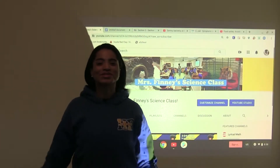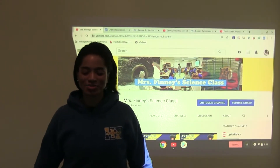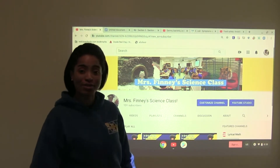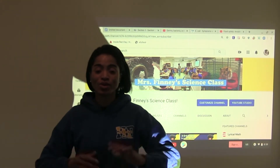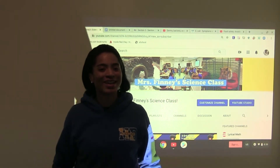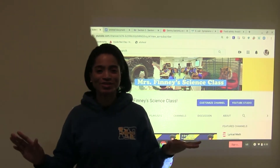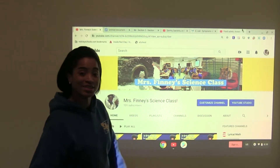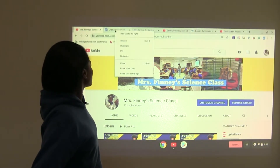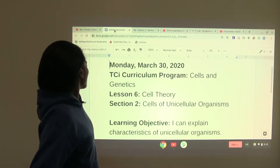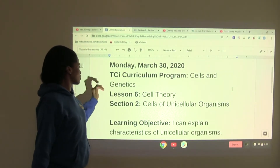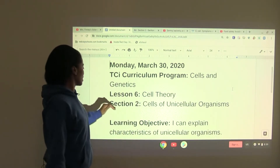Good morning, everybody. Welcome to Mrs. Finney's science class. We are now at 131 subscribers. Shout out to the HB Warriors. We are on week three of our online science class. Thank you for tuning in, and thank you to everyone else for subscribing and tuning in as well. Let's get started with today's lesson. We're talking about cells and genetics still. Lesson six, cell theory.